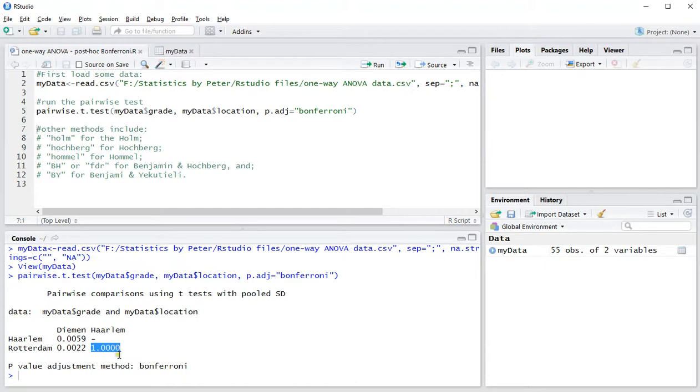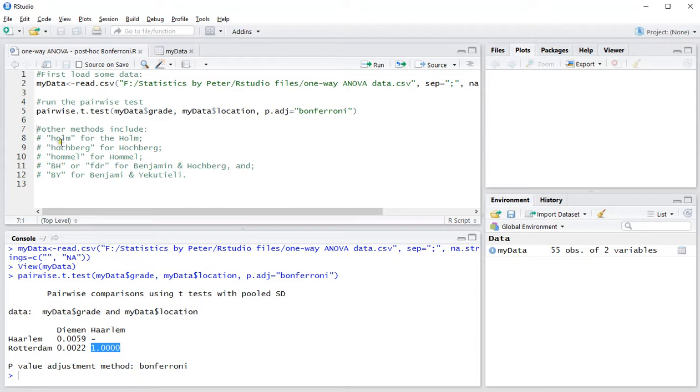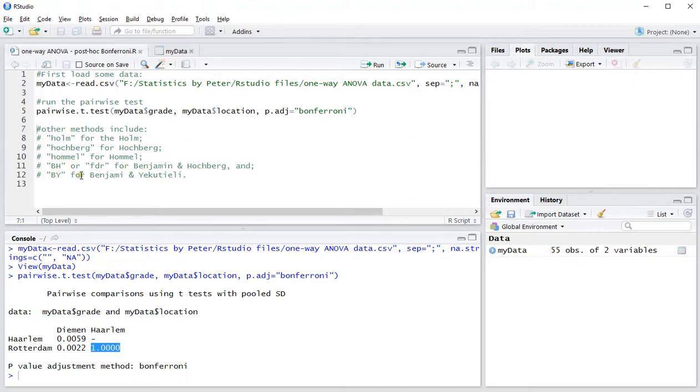So this is how you can read this kind of table. If you search for question mark pairwise.t.test, you get the help file, and in there you can figure out that the other methods included are Holm, Hochberg, Hommel, BH or FDR for Benjamini-Hochberg, and BY for Benjamini-Yekutieli.